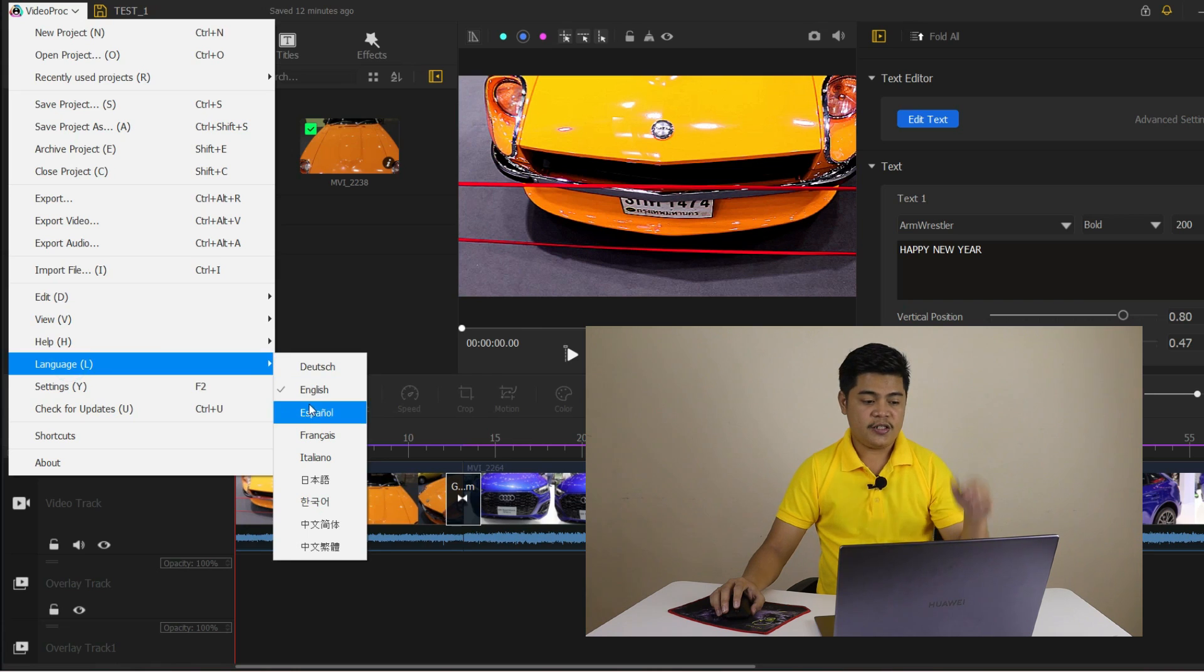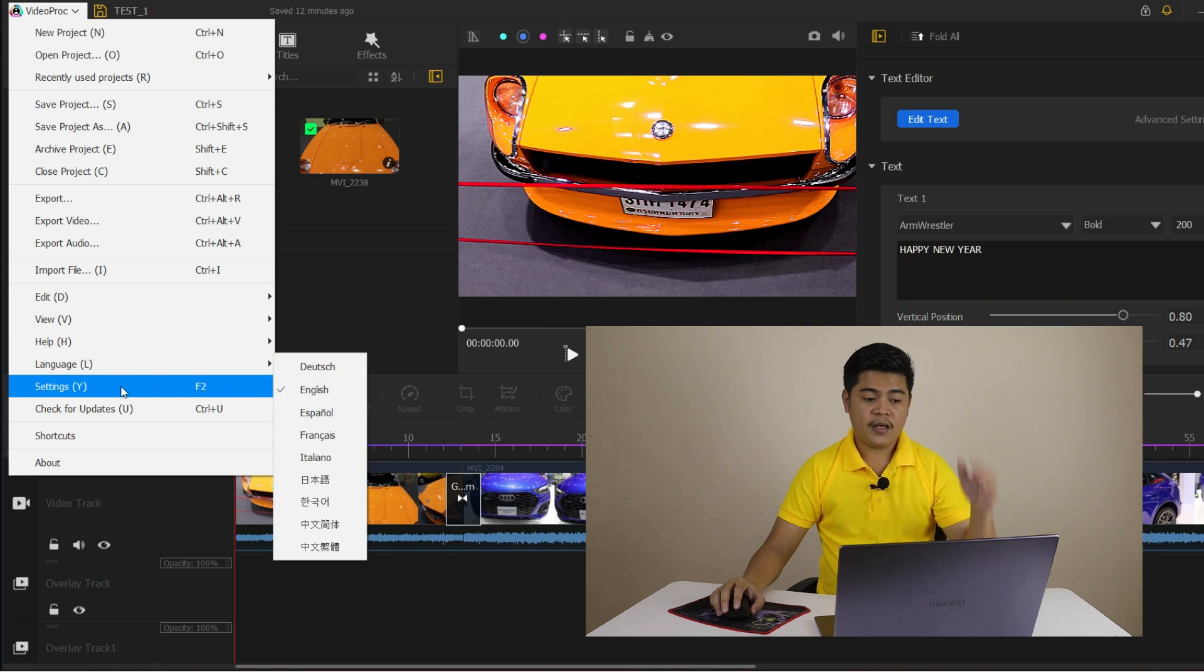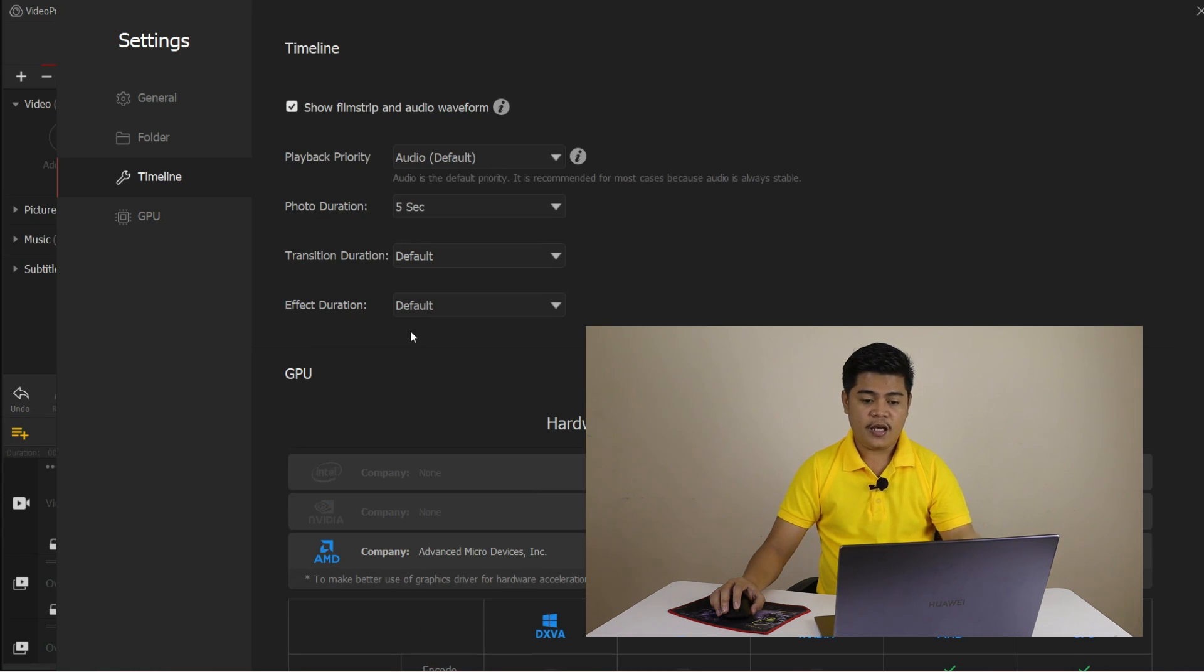For example, you can change the default language, set up your timeline, and customize your audio settings.